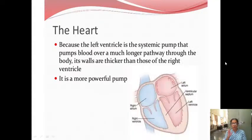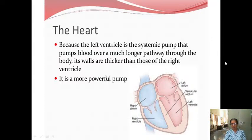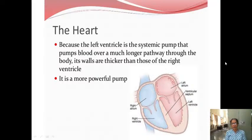Because the left ventricle is the systemic pump that pumps blood over a much longer pathway through the body, its walls are thicker than those of the right ventricle. The left ventricle is a much more powerful pump because it is sending blood all over the body. Left side is the more powerful pump.